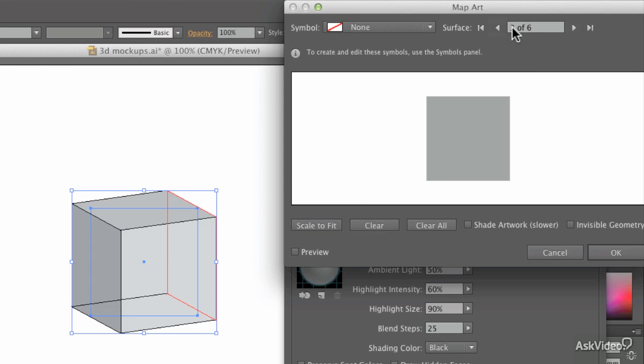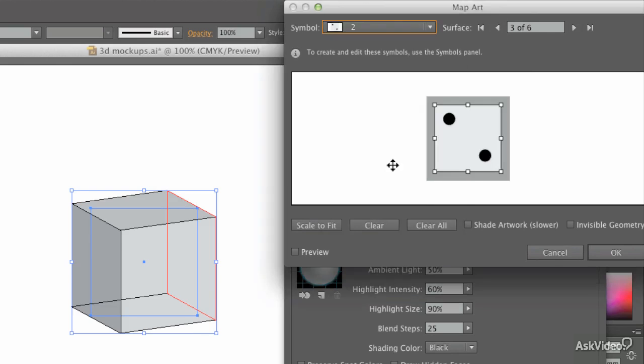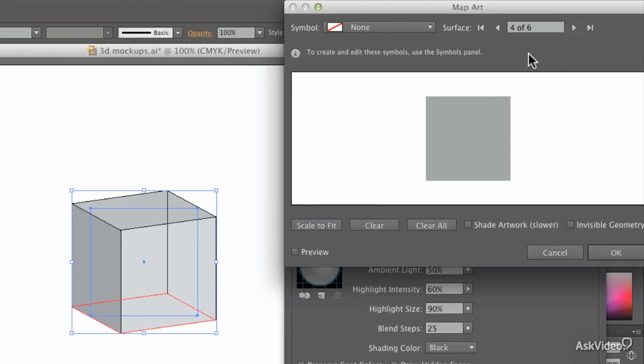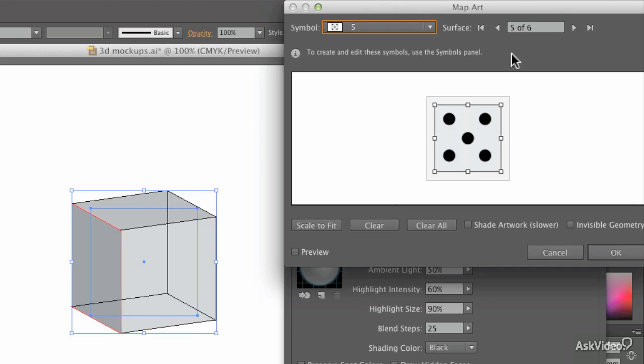Next one along on that side. Let's go with number two. Scale to fit. And we're not on the opposing side. Let's go ahead. That one needs to be number five. Scale to fit.